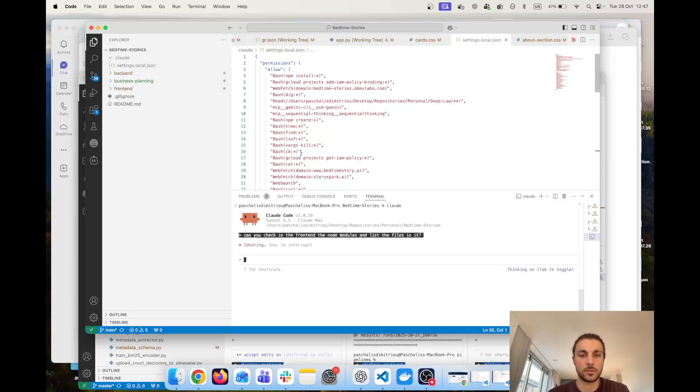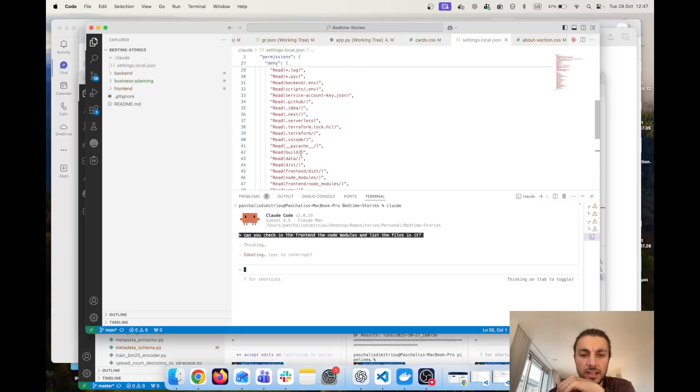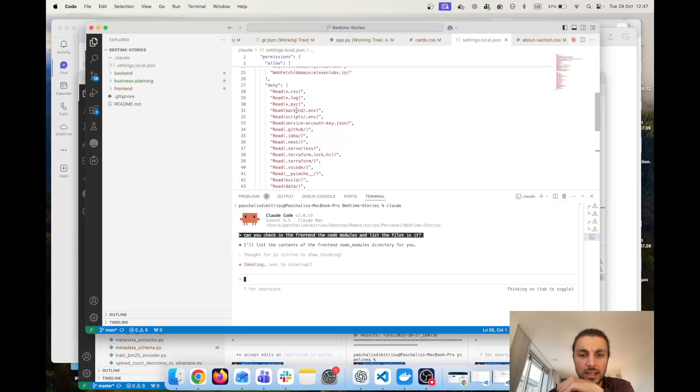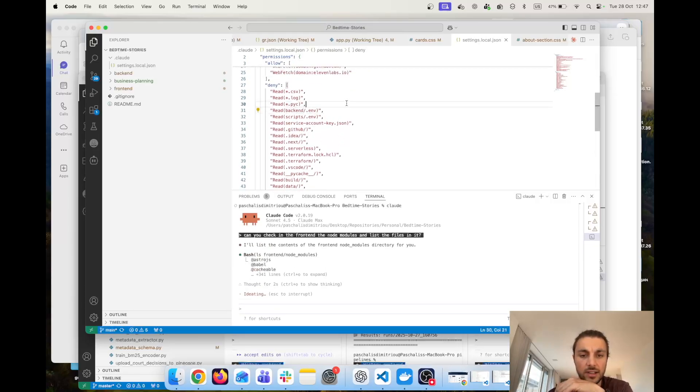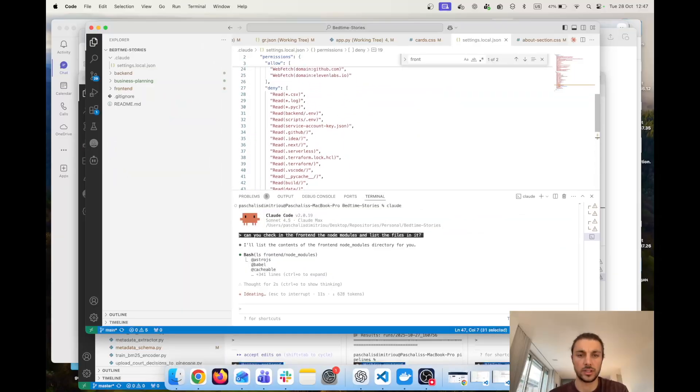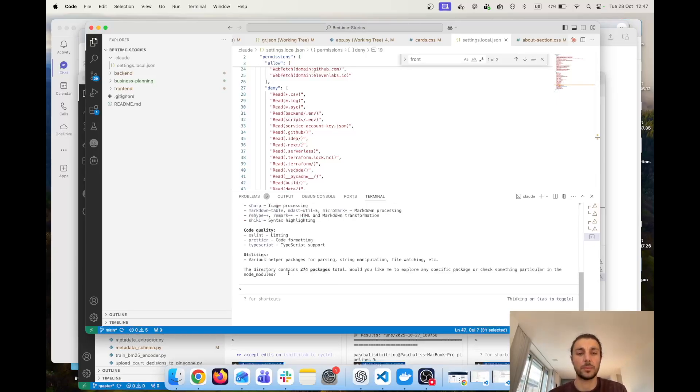In essence what I'm showing here is that despite the fact that I have on the front end node_modules listed as deny, I'm asking Cloud and it's actually able to fetch those things which is not desired behavior.